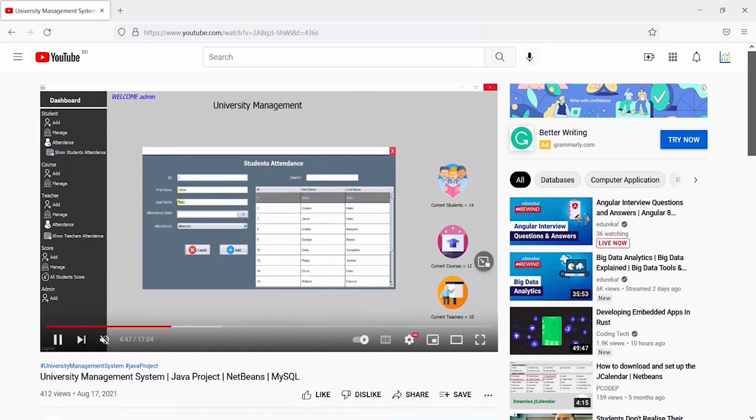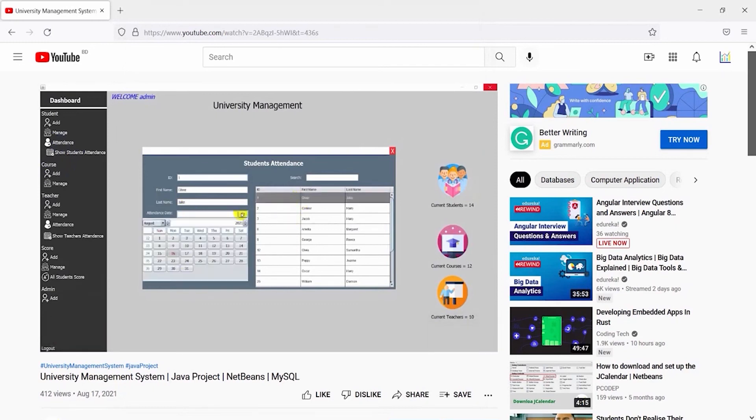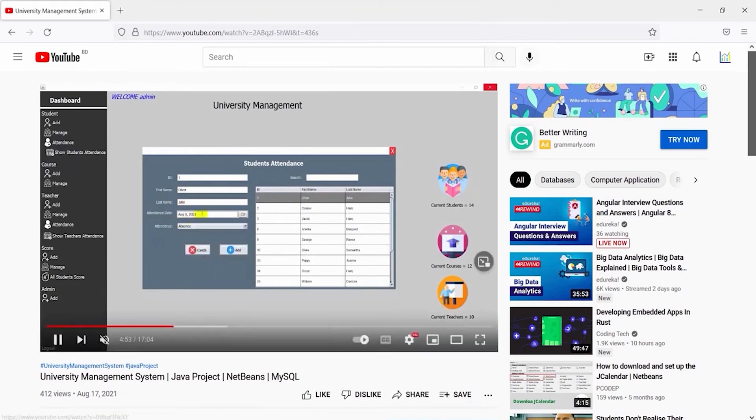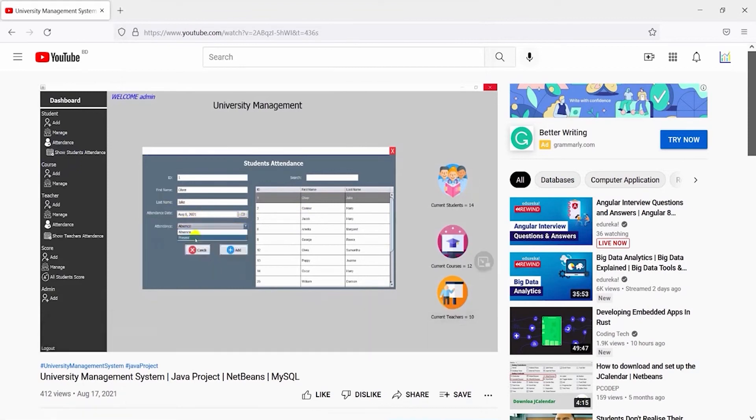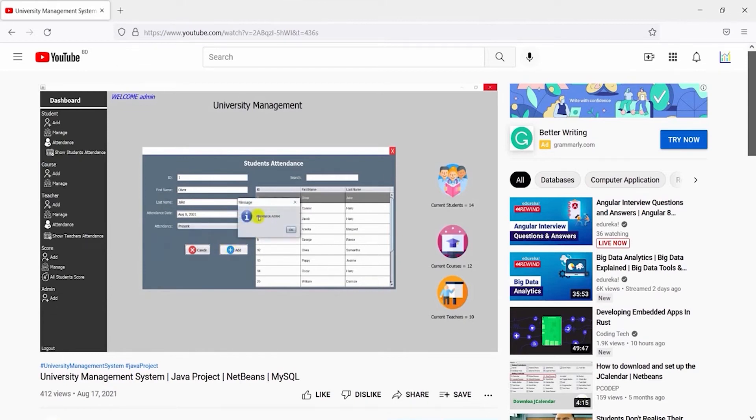Hello everyone, today I'm going to show you how to run the University Management System project. I got some messages in my email when they want to run the project, many of them face some difficulties. That's why today I'm going to show you how to run the project.